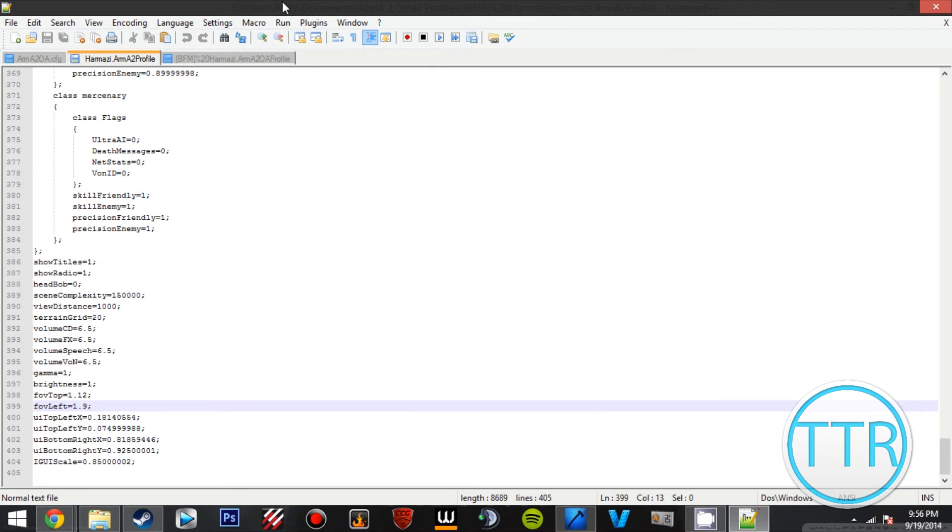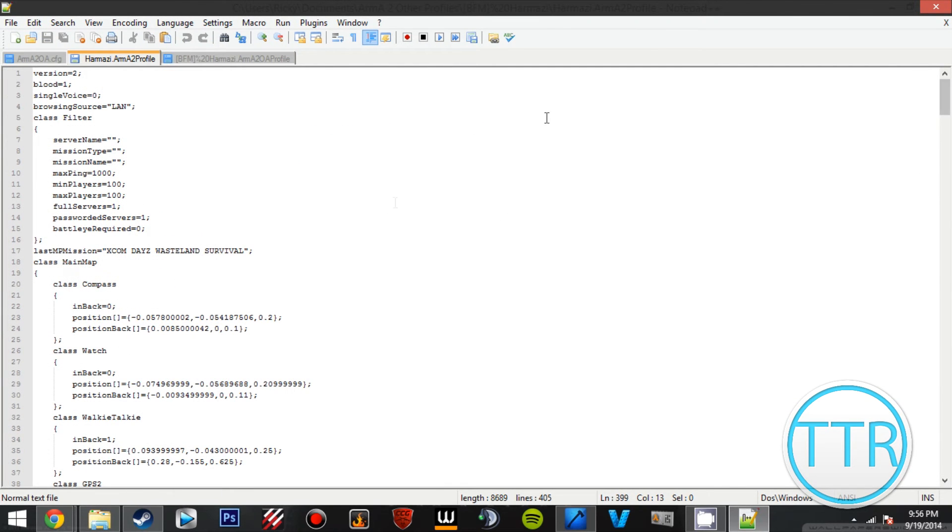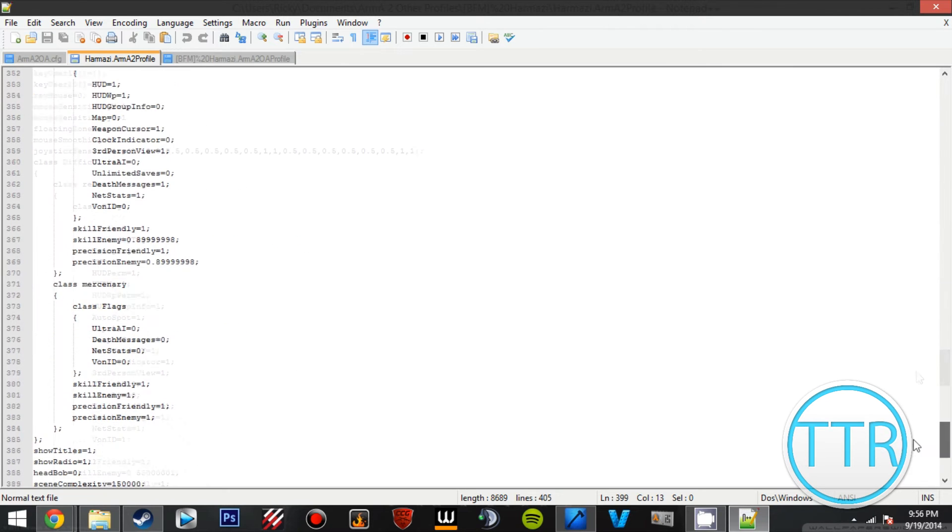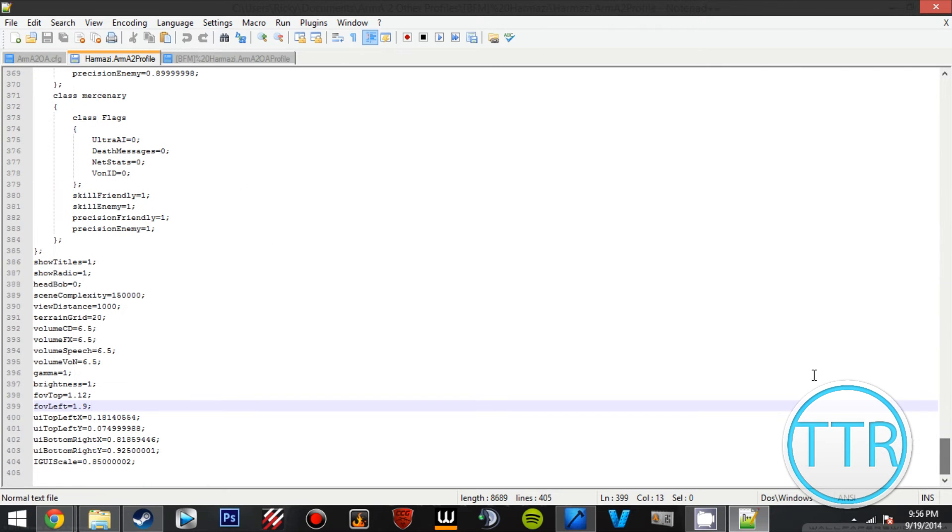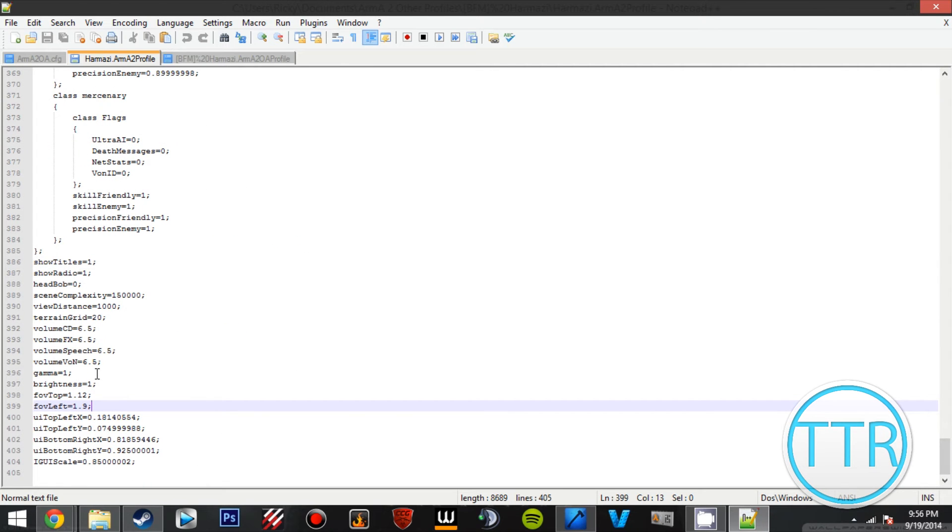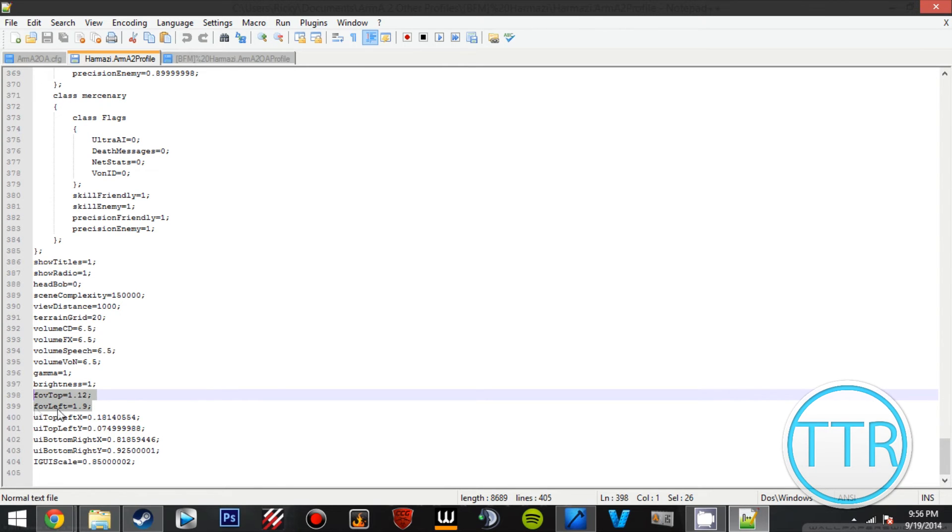Next, what we want to do, you'll be all the way up here, we'll scroll all the way to the bottom. All right, so now there's two settings here: we have fov top and fov left.